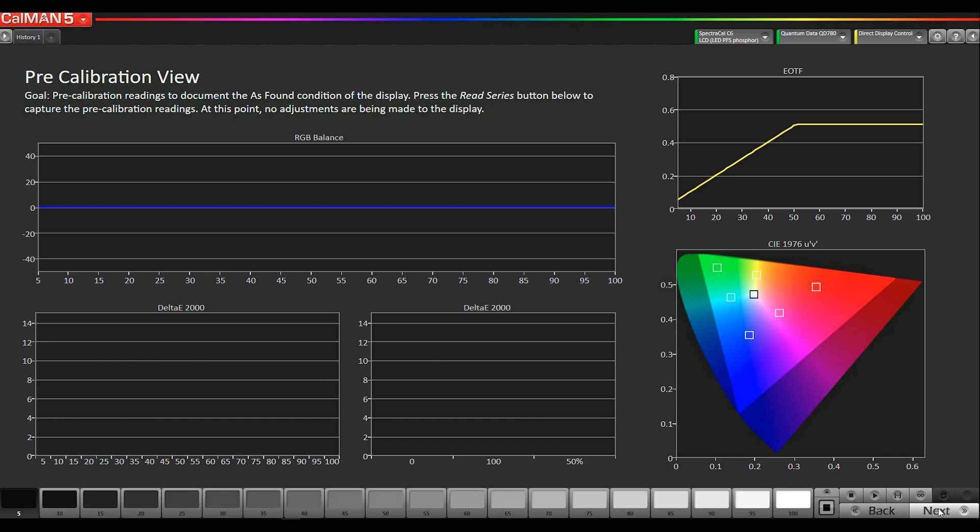The next page is our pre-calibration view. This should be pretty familiar to you if you've used CalMAN before. We've tried to keep the mechanics of the calibration very similar to an SDR calibration. Some of the graphs might be scaled a little different or have different labels, but you should be pretty familiar with the process.